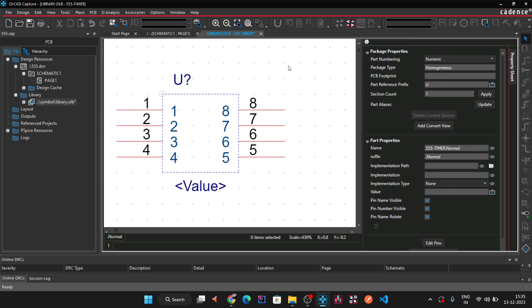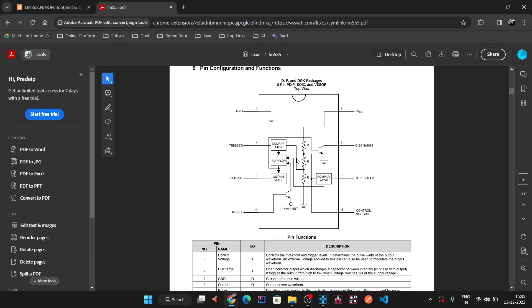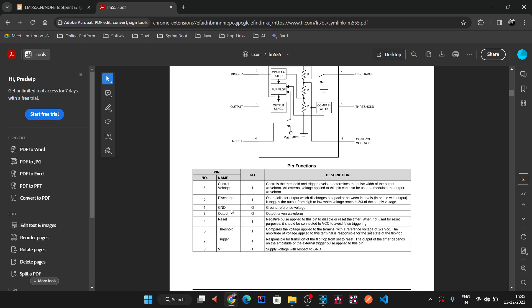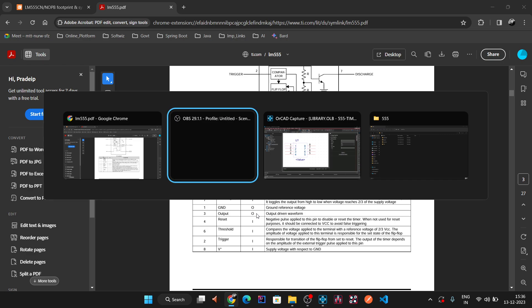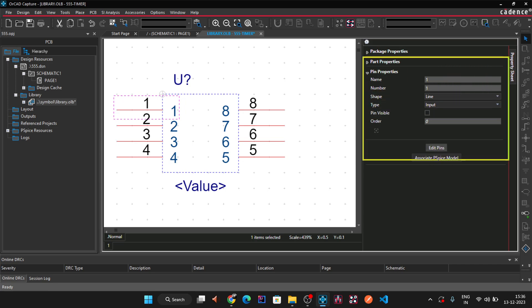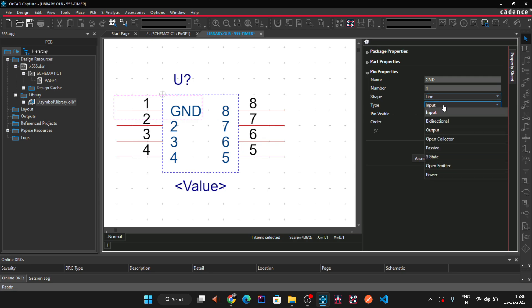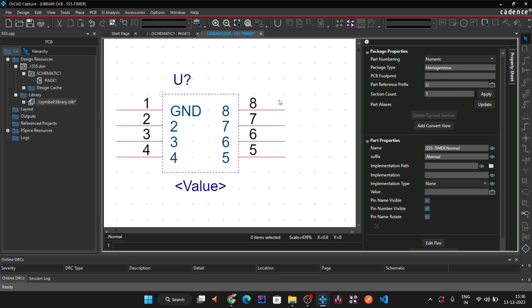Open the properties panel to update pin properties. Select the first pin: its name is 'Ground', it is pin number 1, line length is three grid units, and its type is Output. Click outside to confirm. For pin 2, go back to the datasheet — pin 2 is 'Trigger' and it is an input. Add the complete name, set pin number 2, line type, and input type.